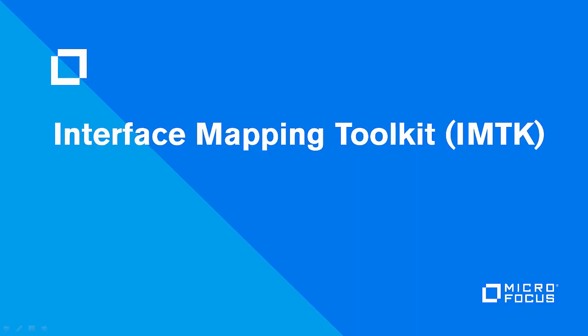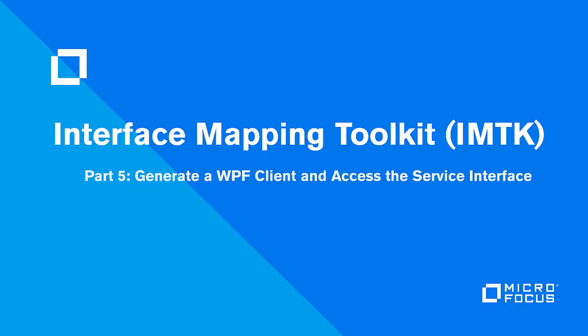Interface Mapping Toolkit, Part 5: Generate a WPF Client and Access the Service Interface.